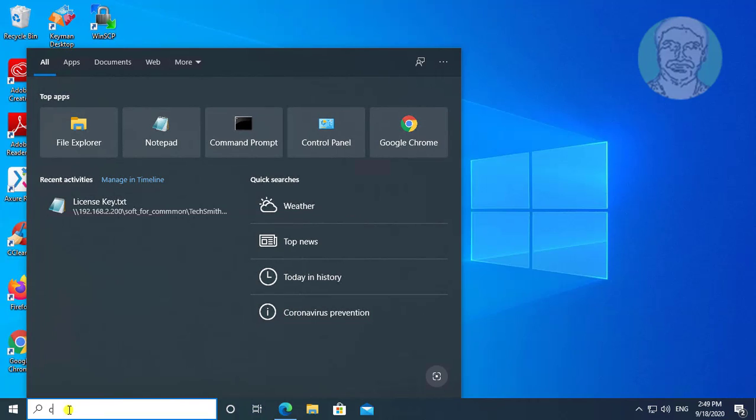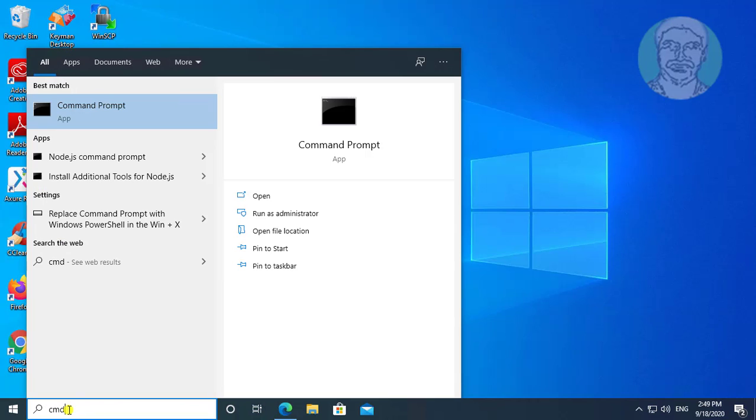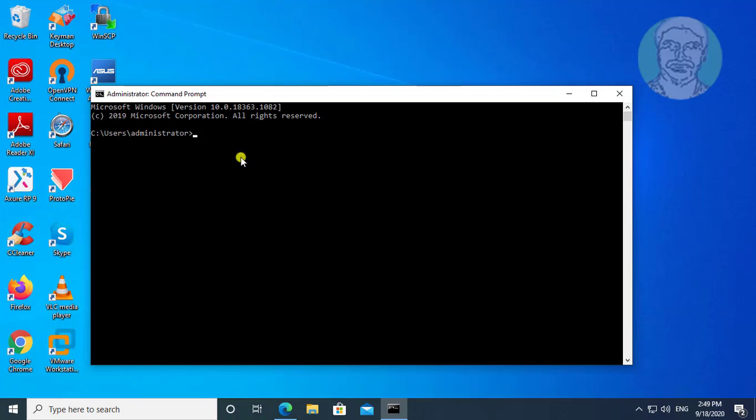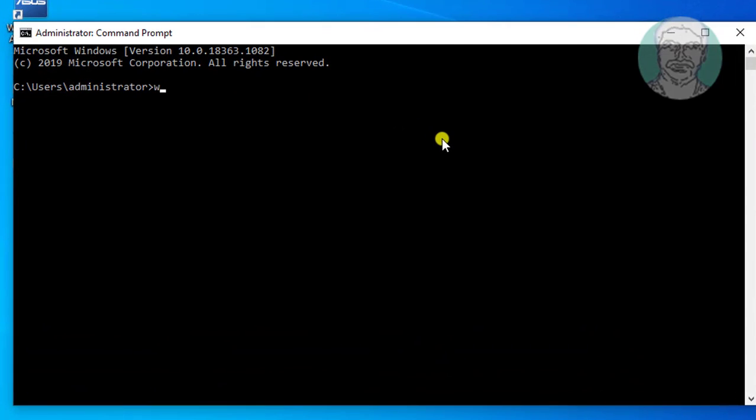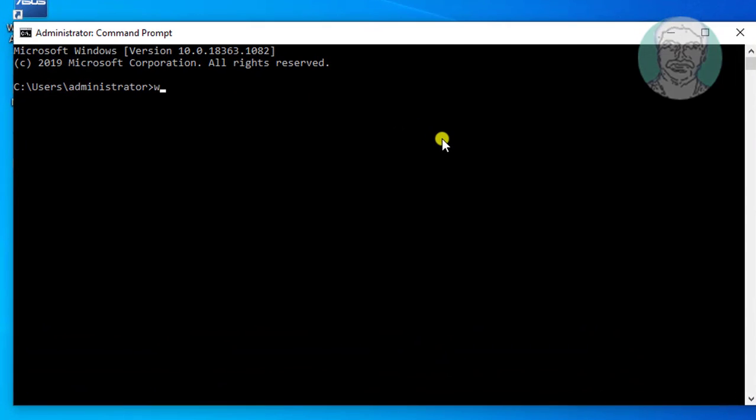Type CMD in Windows search bar. Click Command Prompt. WMIC space, baseboard space, get space product.